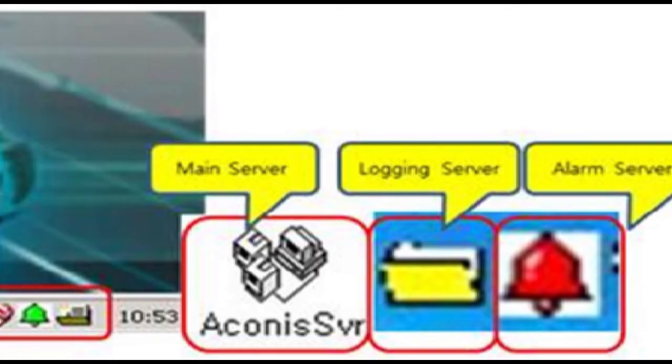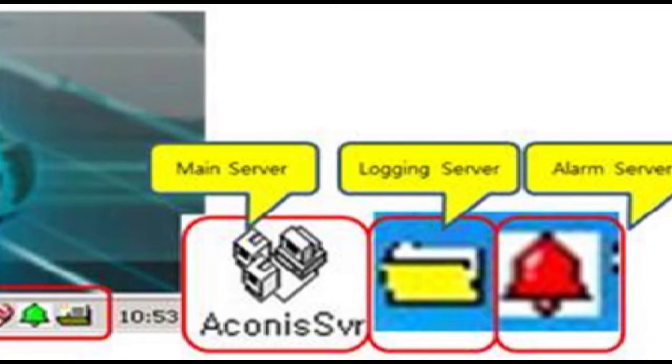main, alarm, logging icon is blinking regularly on taskbar. If three server programs are alive, means flickering one by one,